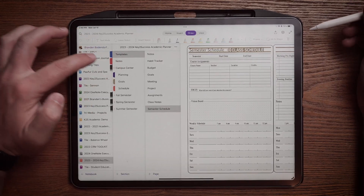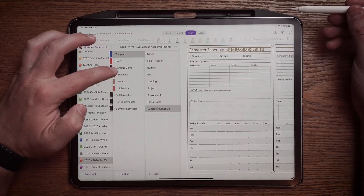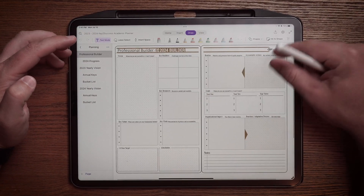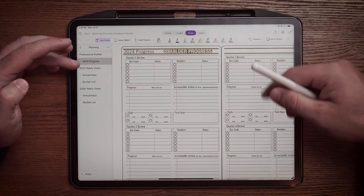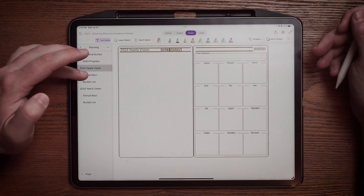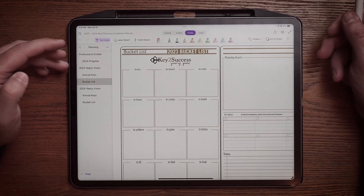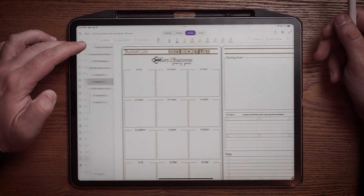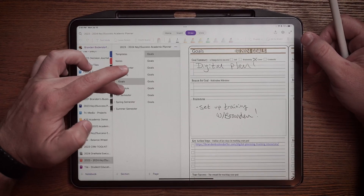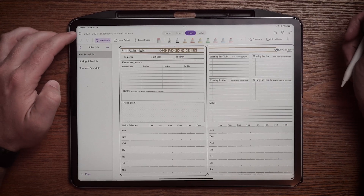When we look in the campus center, that's where we're going to get into the nuts and bolts of developing your year. What is your plan for the year when it comes to your professional plan? What is your progress so you can track it throughout the year? What is your vision for the year and how are you going to embark? What are some of your annual keys and your bucket list for this year as well as next year? What are your goals for the year, and what does your schedule look like in each of the respective semesters?